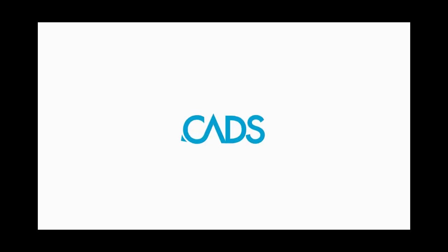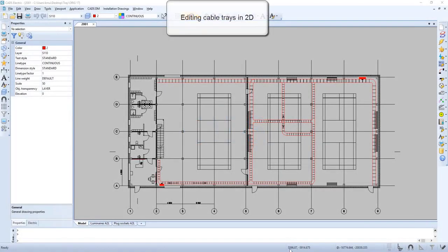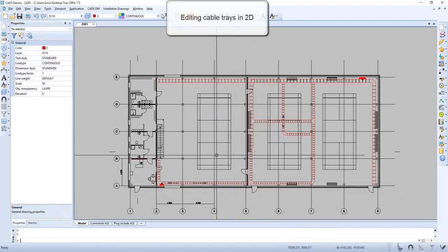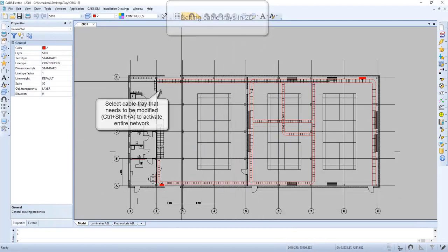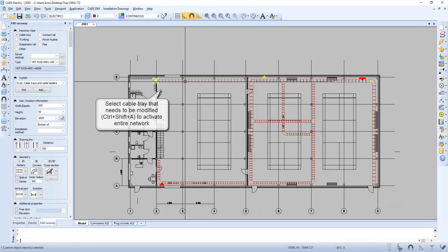In this video we will have a closer look on how to edit cable trays in 2D view. Select the cable tray that needs to be modified, then press Ctrl+Shift+A to activate the entire network.